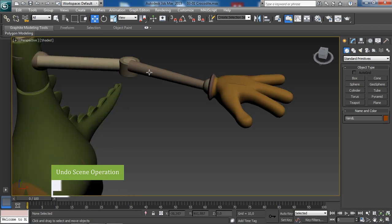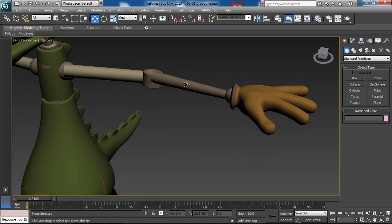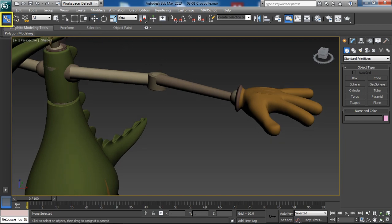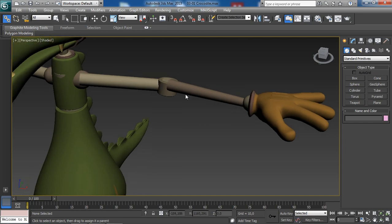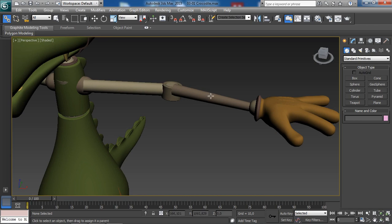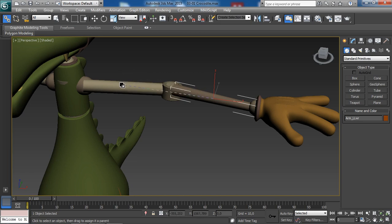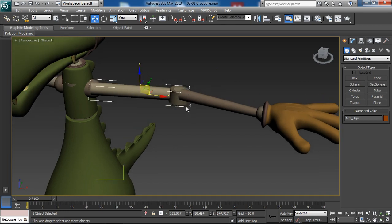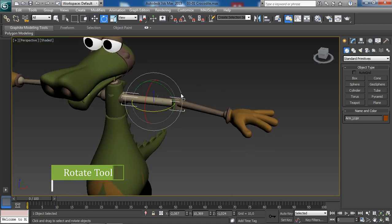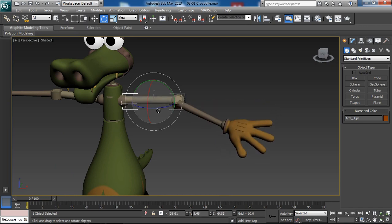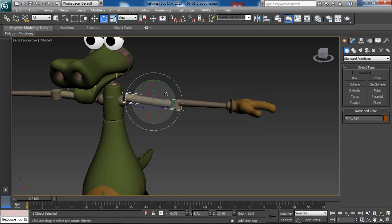Now we need to set up the arm. With the Select and Link tool from the upper left of the main toolbar, hover over the child object — in this case the forearm — wait for the cursor to change to a cross, click and hold the left mouse button, then drag to the parent object which is the upper arm. Make sure the cursor icon changes, then release. If we now grab the rotate tool — E key — and rotate the upper arm, the whole arm moves wonderfully.